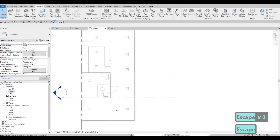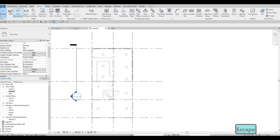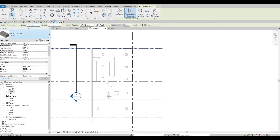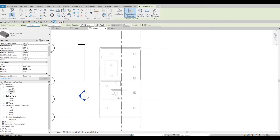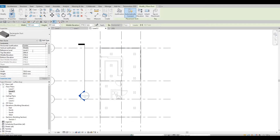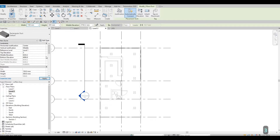Now I'm going to click on the duct. Let's maintain a width of 150 by 305, middle elevation — let's leave it at that for now. For the reference level, let's put it at Level 1, and for the elevation let's put it at 3200.